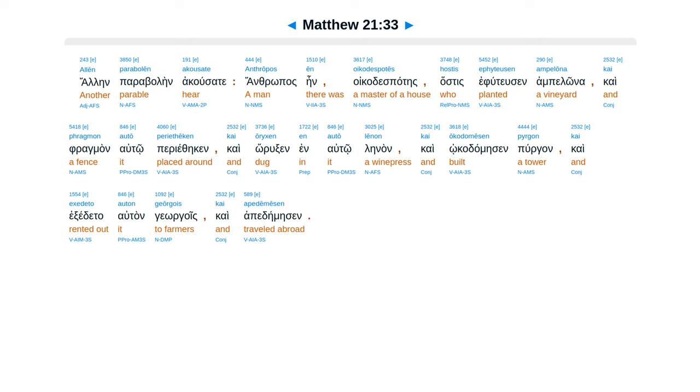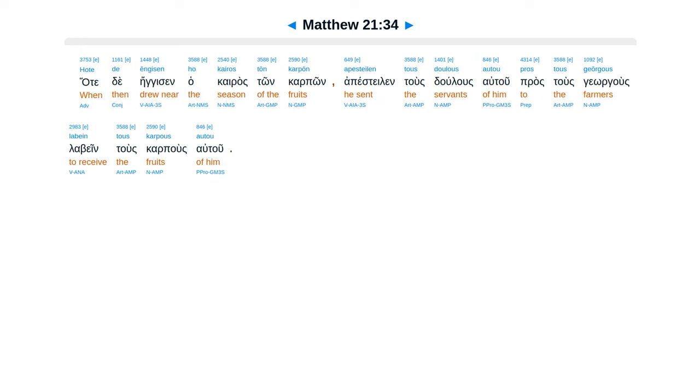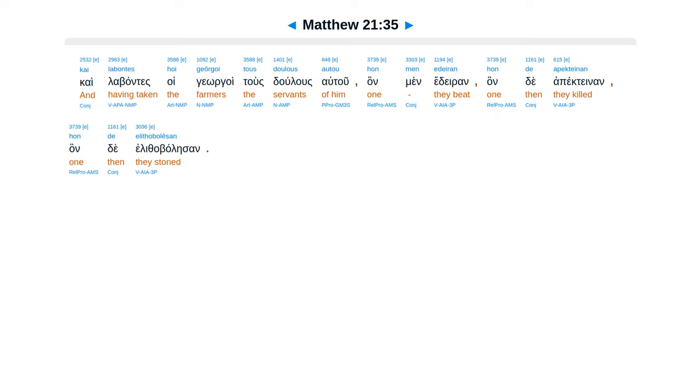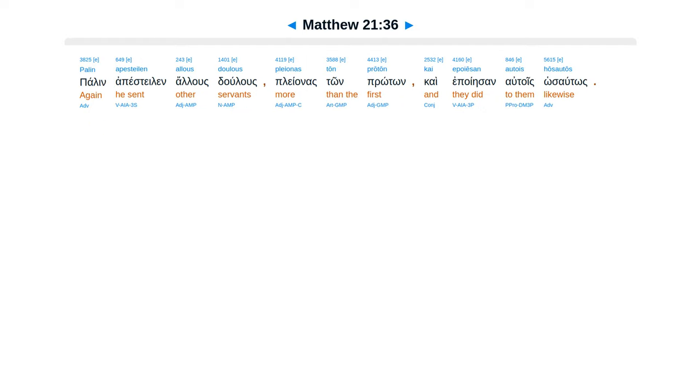Anthropas ein oikades pates hastes eputusen apelona kai fragman auto periethikin kai oruksen in auto lenan. Kai okadamesen purgan kai exedeta autan georgois kai apedemisen. Hatte de engisen ha kai ras ton carpon apestelon tus dulus autu pros tus geragus labein tus carpus autu. Kai labante soe gergoe tus dulus autu. Hanmin ede ran hande apecte nan hande elithabale san. Palen apestelin allus dulus pleonas ton protom.